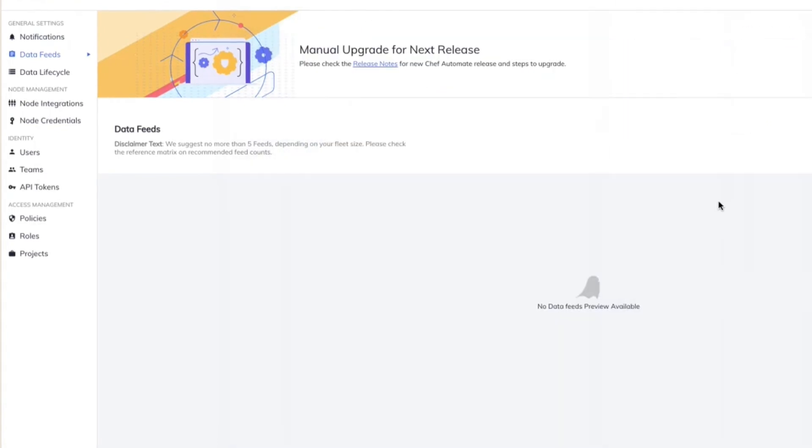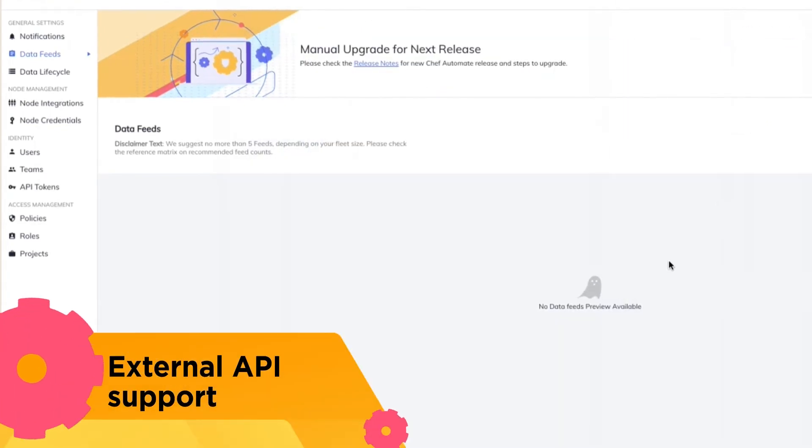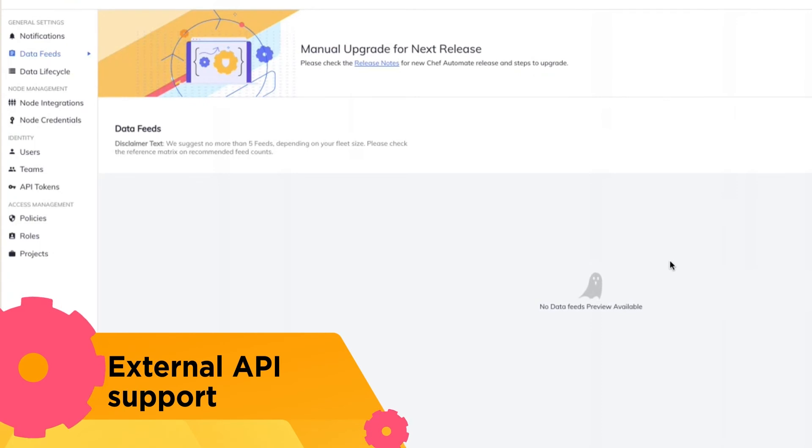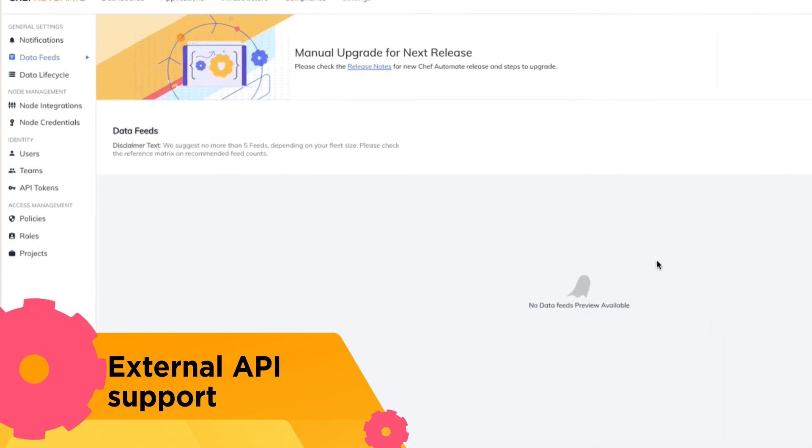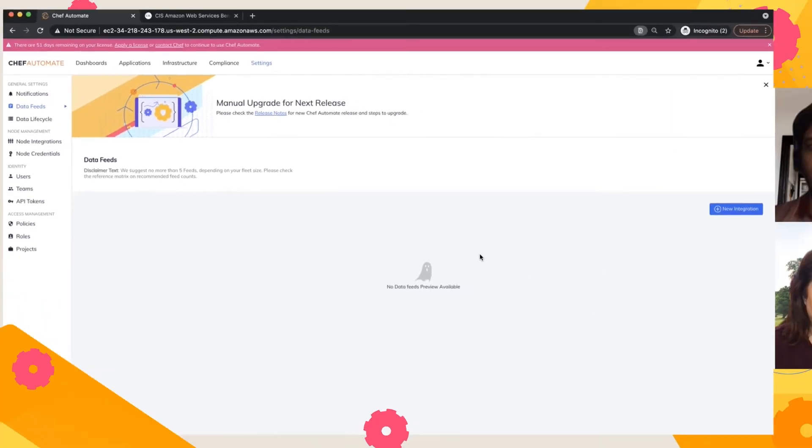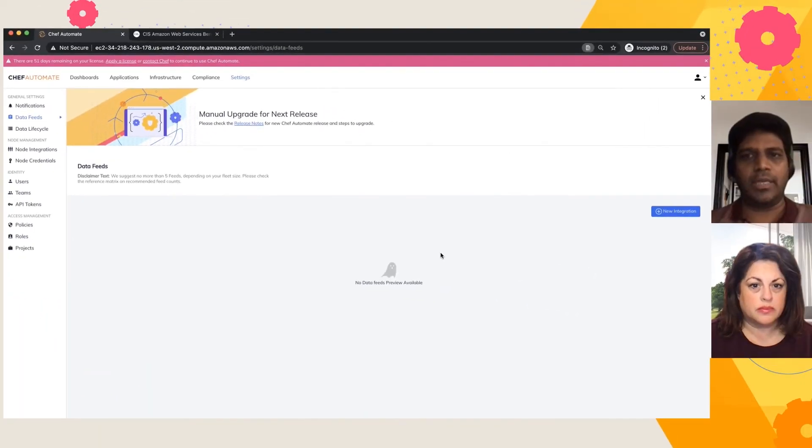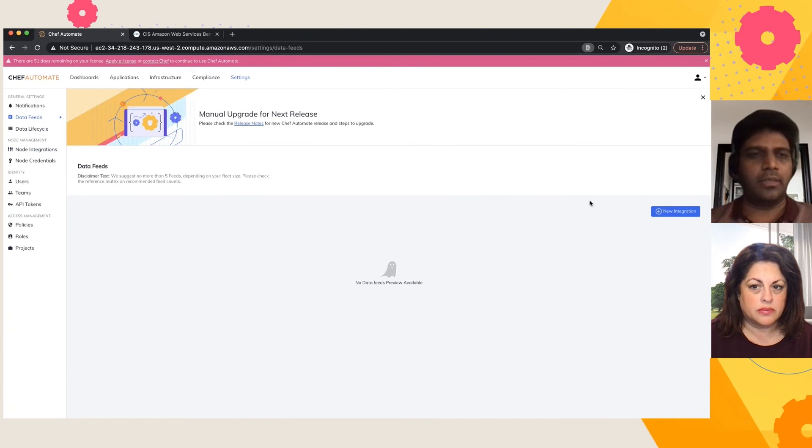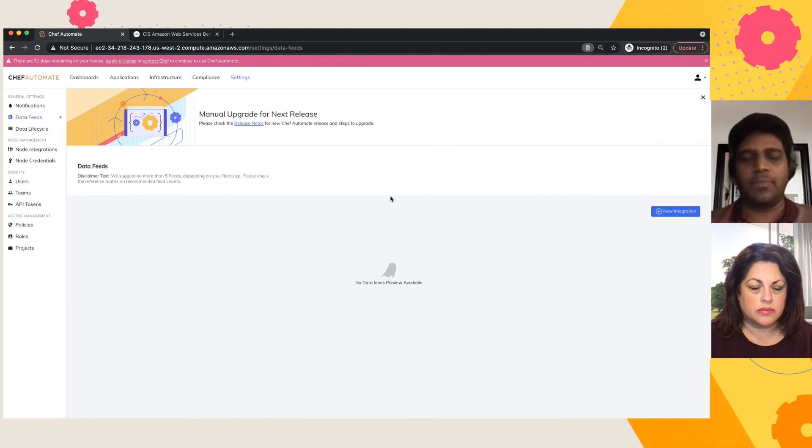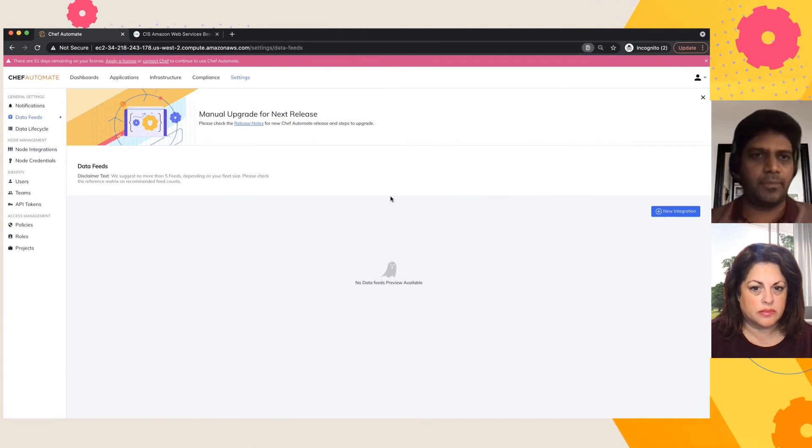Apart from this, Chef Automate also provides the APIs. So outside of these systems, you can also gently use the APIs and pull the data into your environment. So that's pretty much feasible from the Chef Automate end.